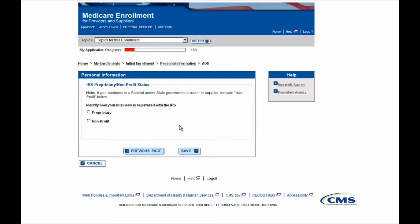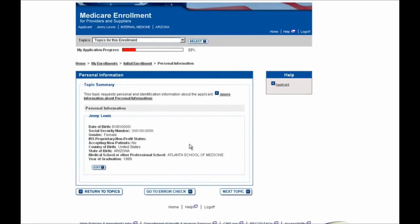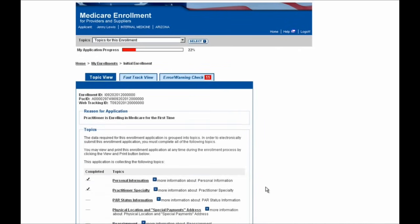Finally, you'll be brought to the IRS Proprietary/Nonprofit Status page, where you can indicate how the business is registered with the IRS. In this example, since we're enrolling as a group member, I'm not going to enter this information here. I'll just select the Save button to move forward. You'll then be brought to this Topic Summary screen where you'll see all of the information you entered as a label, and if you need to make any updates, you can do so by selecting the Edit button. Since I'm satisfied with this information, I'm going to return to my topics by selecting the Return to Topics button. As you can see, the Personal Information section now has a checkmark next to it.